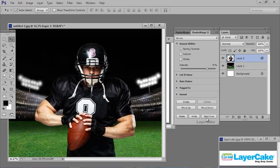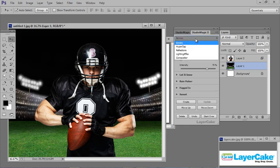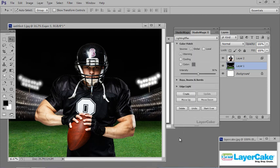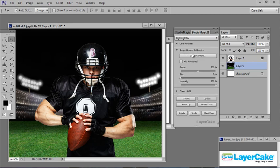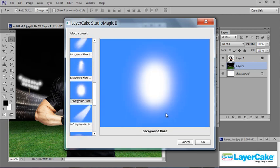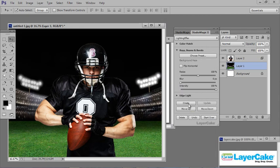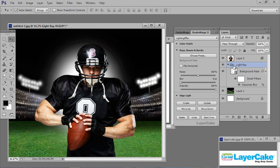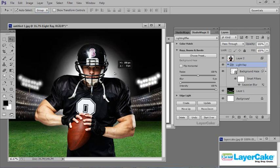Let's begin by putting some light behind the player. I'm going to select the background layer, go to Studio Magic 2, go to the dropdown and select Lighting Effects. Now I'm going to go to Ray Beams and Bursts, click Choose Preset, scroll down and pick the Background Hairs preset. Click OK, then Create. I'll reposition it behind him. Remember, when working with groups using the move tool, make sure Auto Select and Group are selected — not Layer — so you can move and centralize it. I'm going to drop the intensity down a little bit, then click Update.